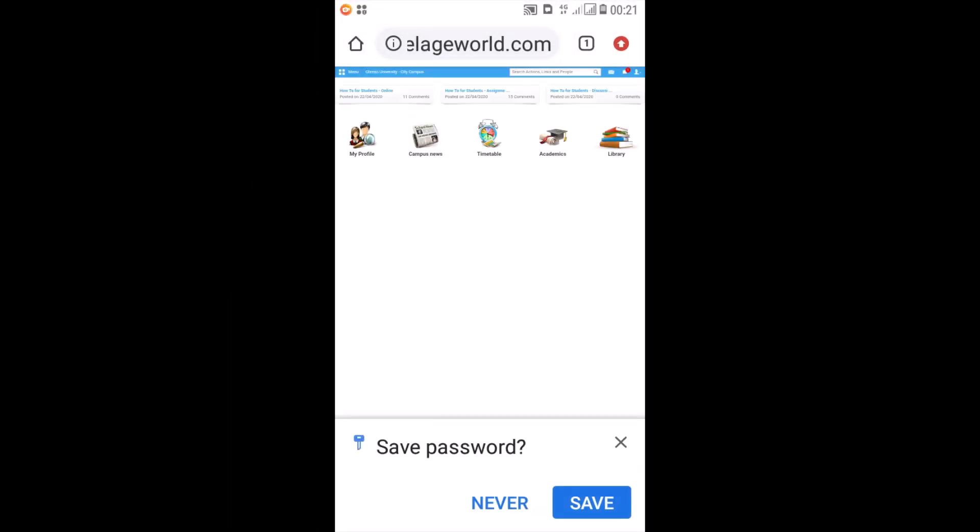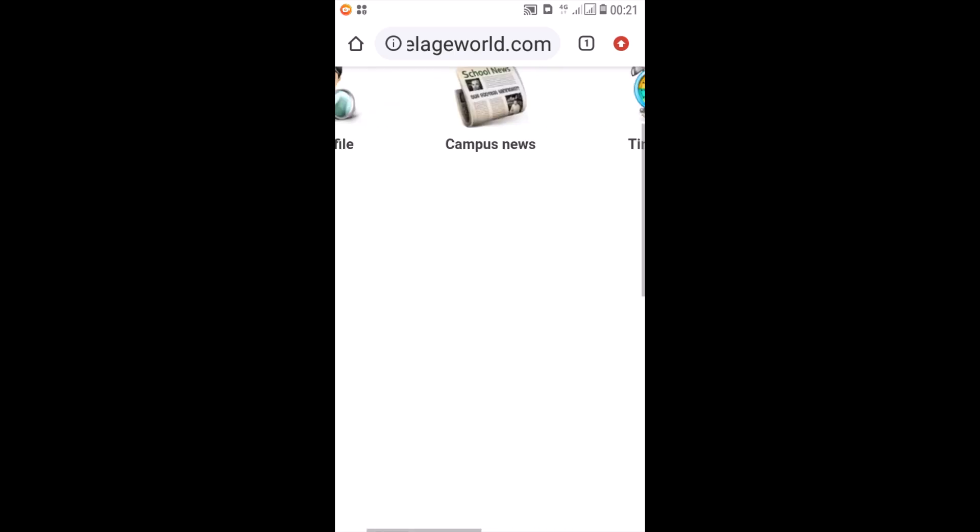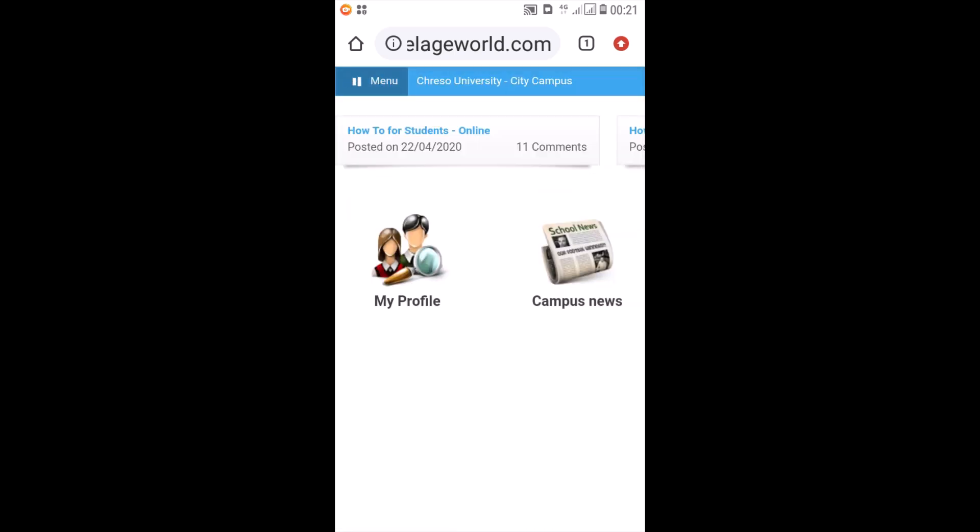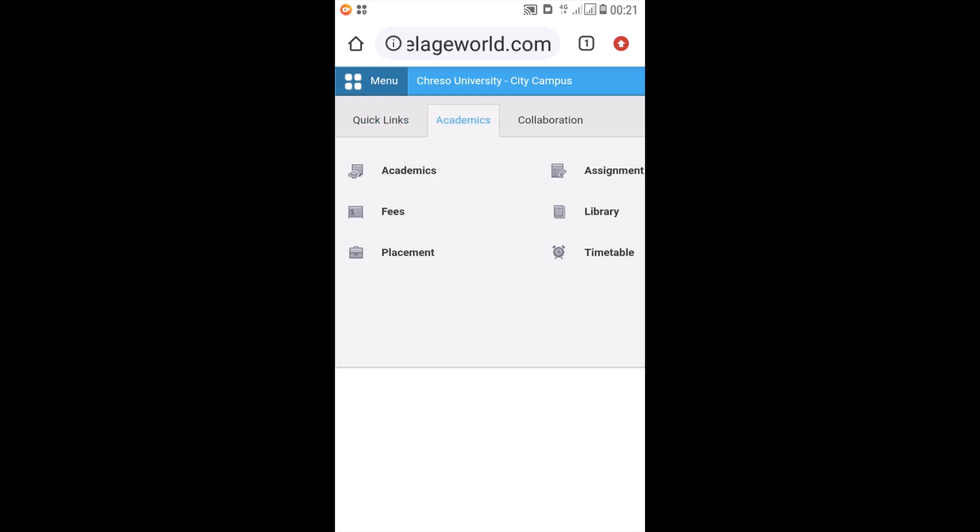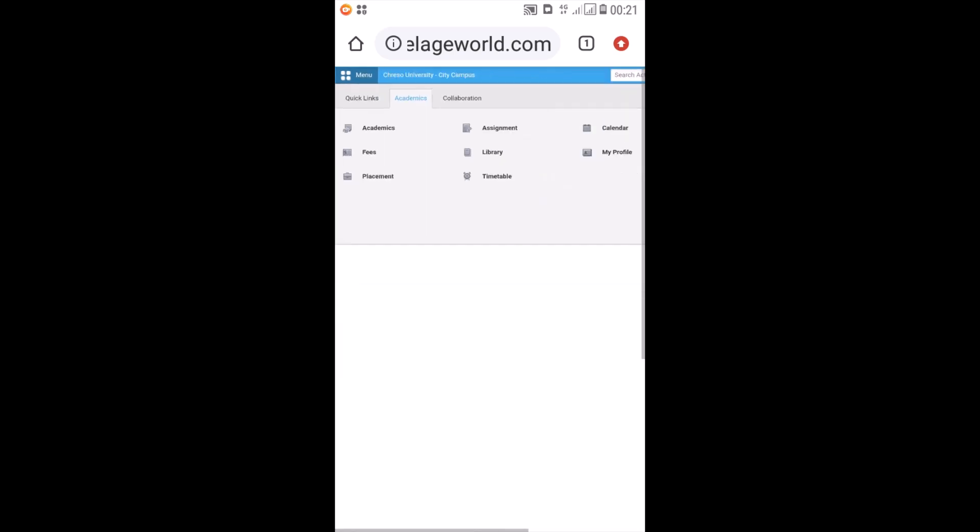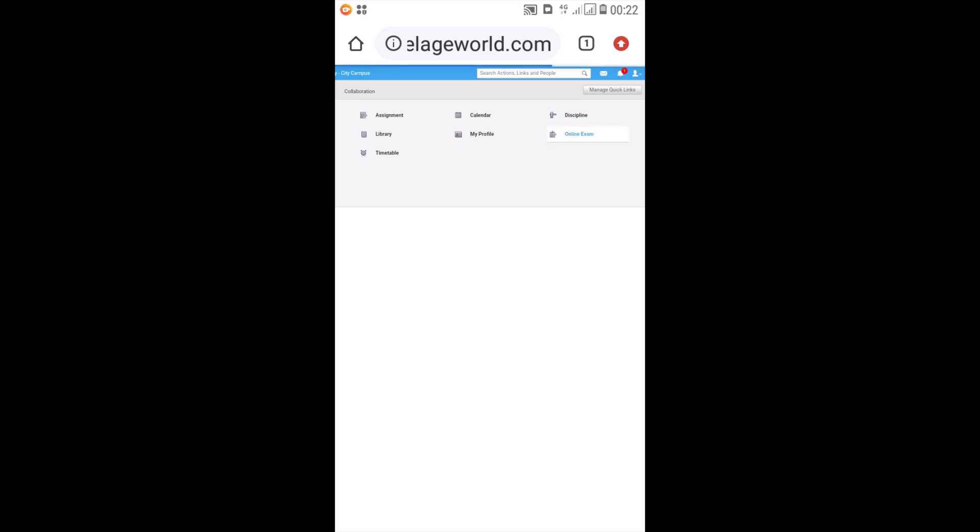Once you're logged in, then you go to the menu. You can zoom in. You go to the menu, you click on academics. You can zoom out a bit. Then you'll see other options here called online exam. You click on that.